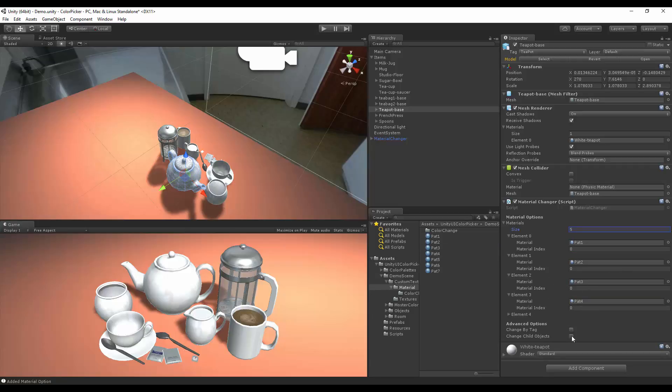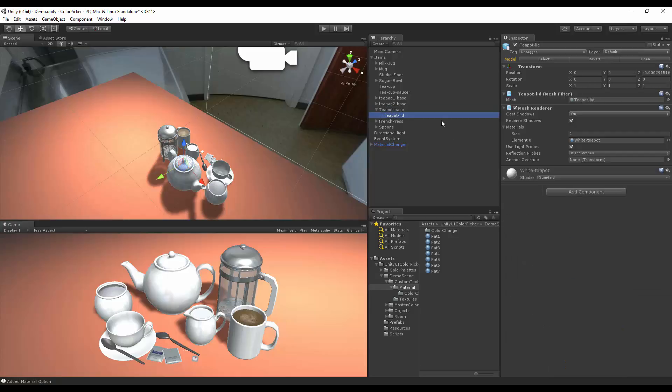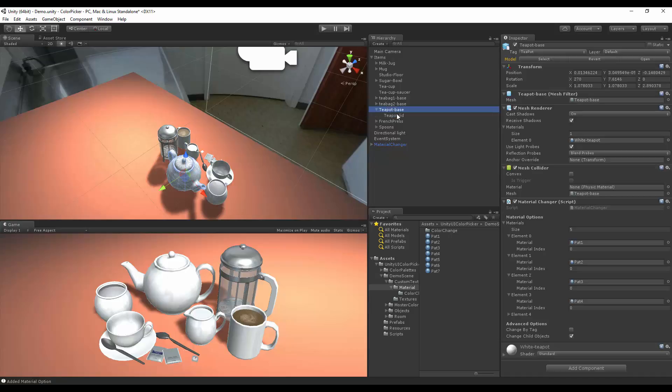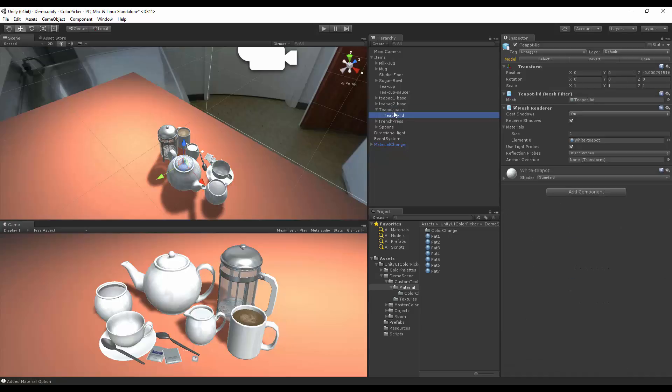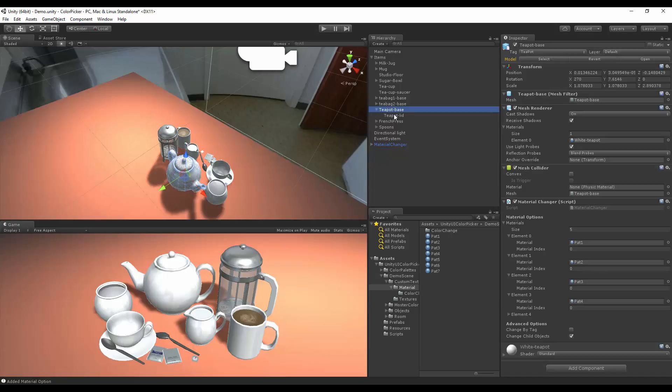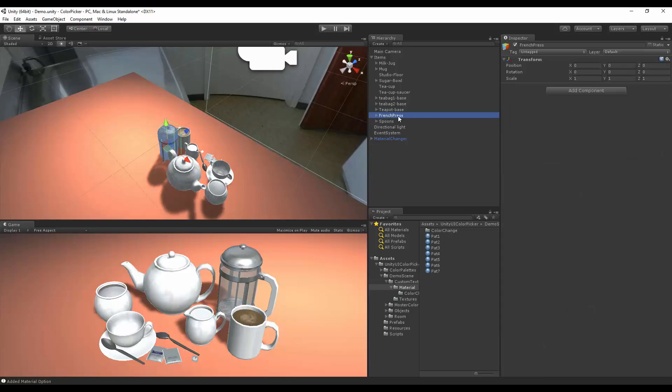And we can do change child objects as well. That will change a child of a lid. The material also has to be the same position in the child as in the parent. So, after that's done, we can also do the same thing for the French press.